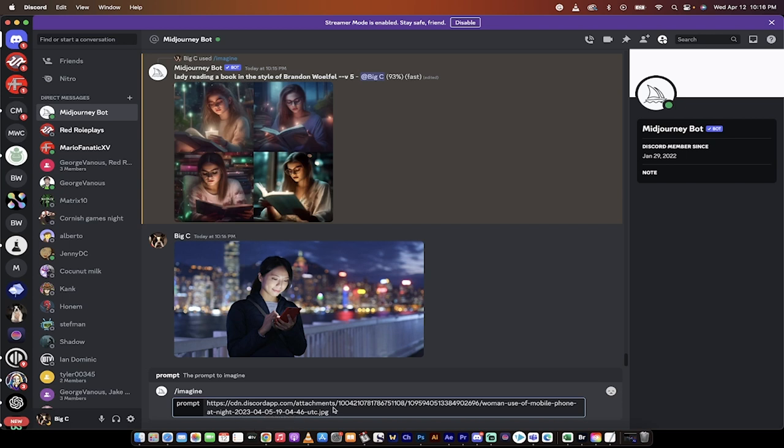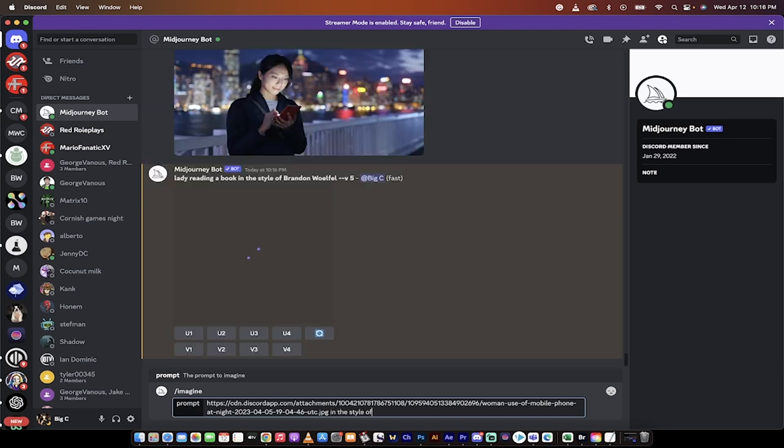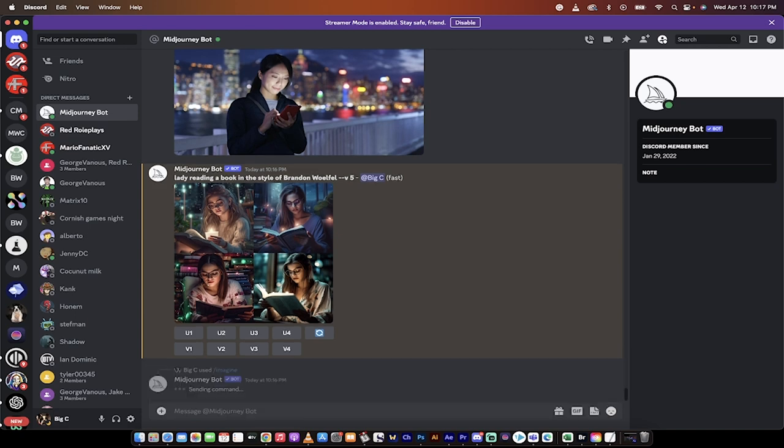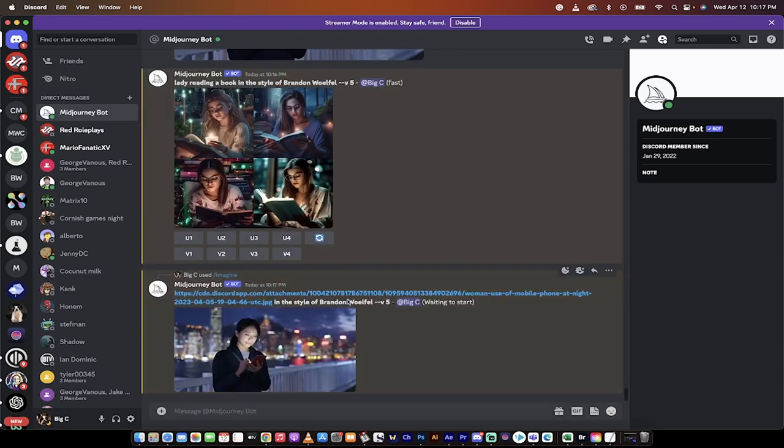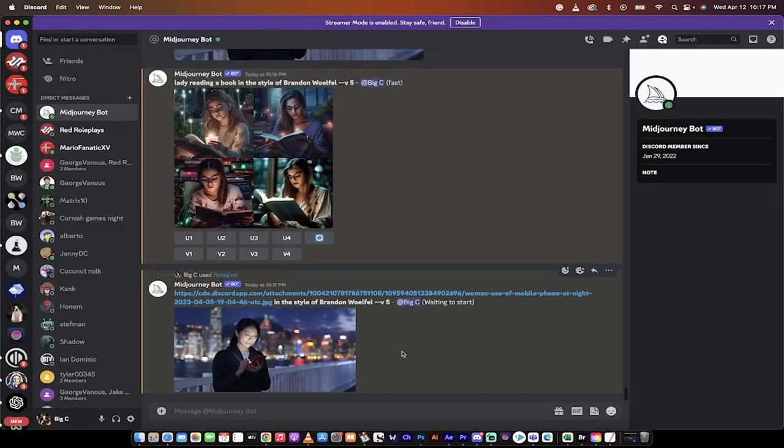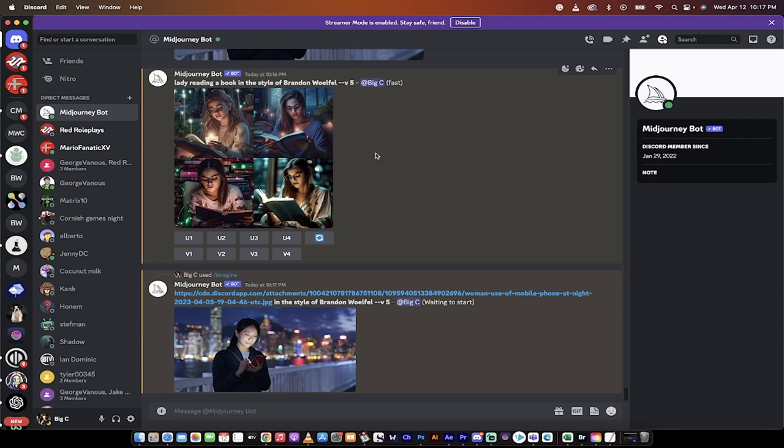So I've pasted in the link, and now all you got to do is go in the style of Brandon Wolfel. Let me make sure I spell that right. And then hit enter. And when it does that, it's going to take the image that we uploaded here, which is this one, and it's now going to apply the stylization to that image while we wait. So while we wait for that one,